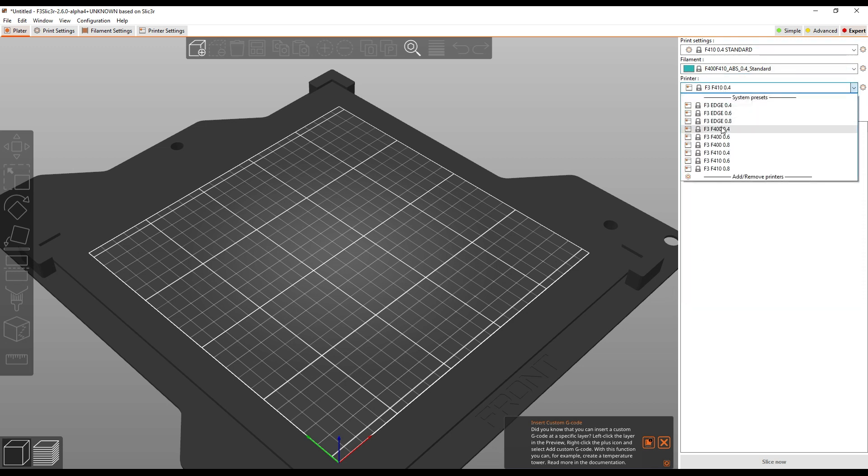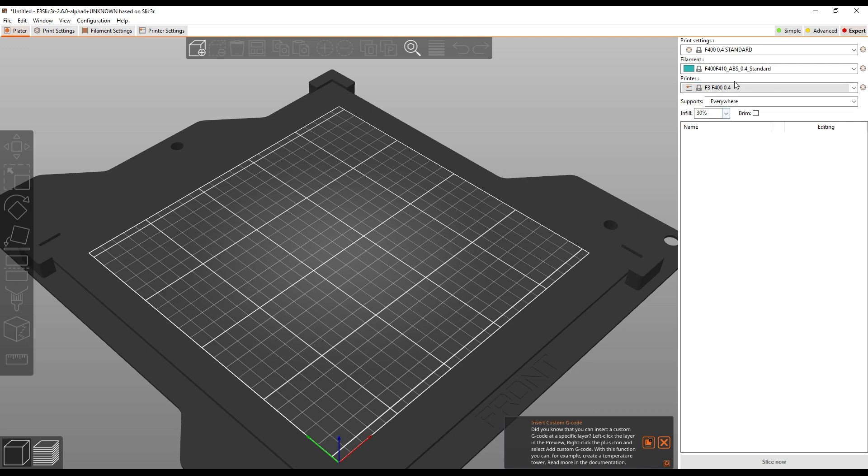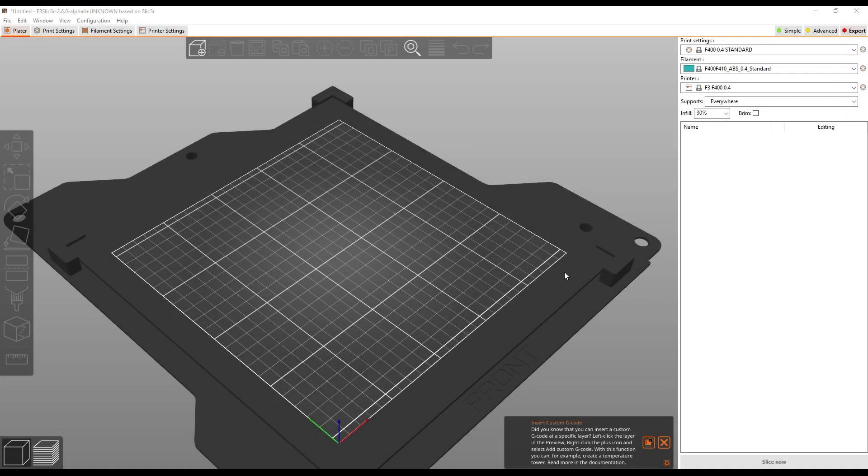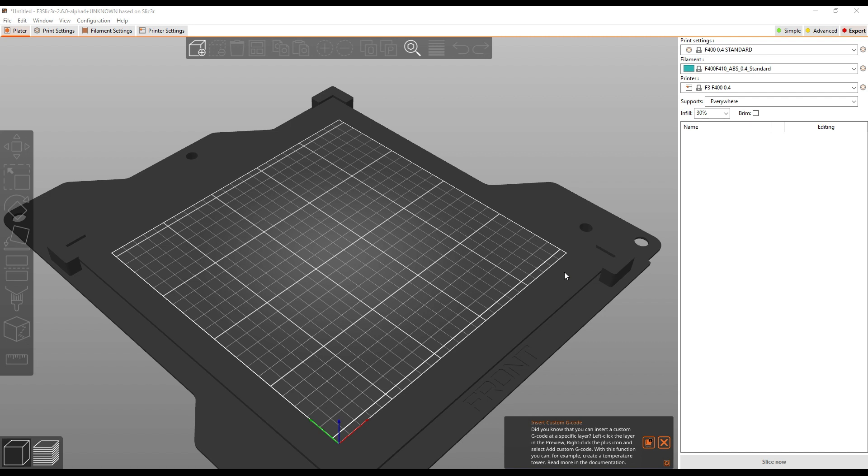And if I toggle over to the F400, you'll see my print settings change but my material stays the same. One final caveat, obviously your computer needs to be connected to the internet for this to work since it is looking on the internet for the update file. If you have a computer that is not allowed to touch the internet, there is a way to get the update. Please reach out to us and we can share that with you. It's a little bit involved, so I'm not going to go over it in this video.